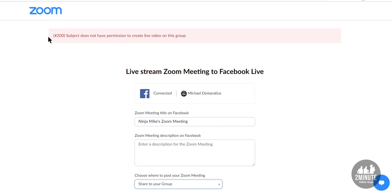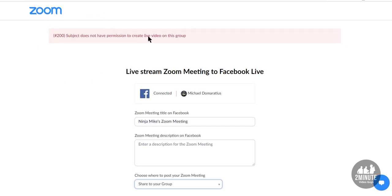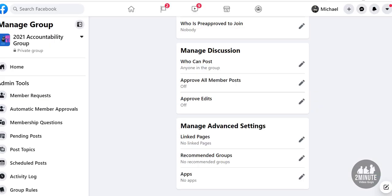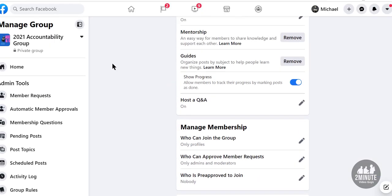First, I would always recommend making sure you have the latest version of Zoom — do that first. But this is actually a Facebook issue, so what we're going to do is go to your group.